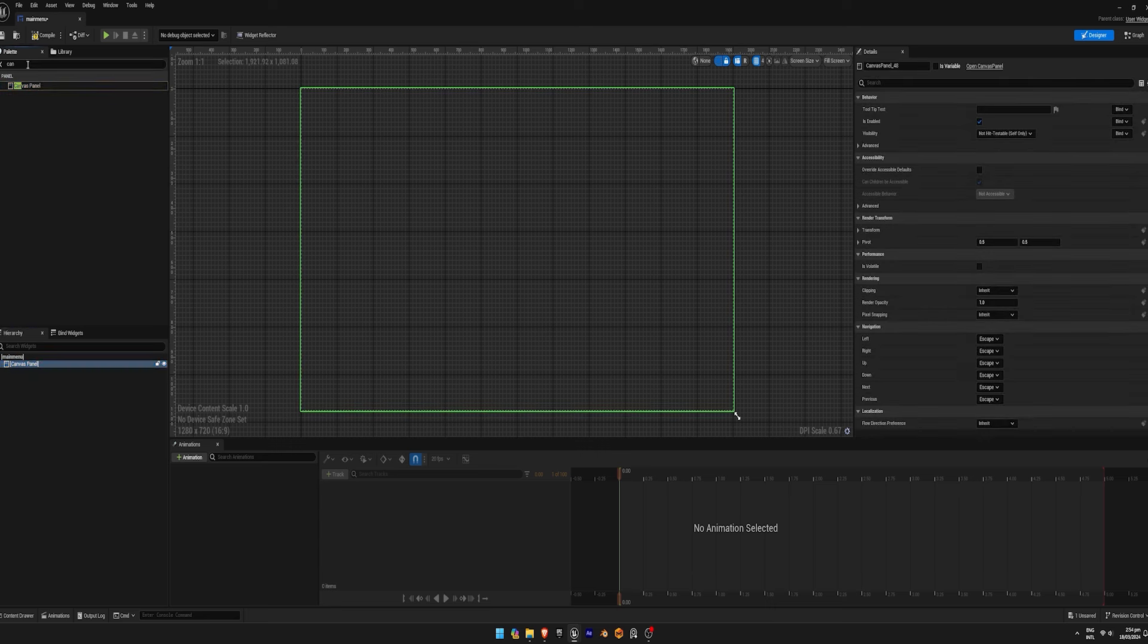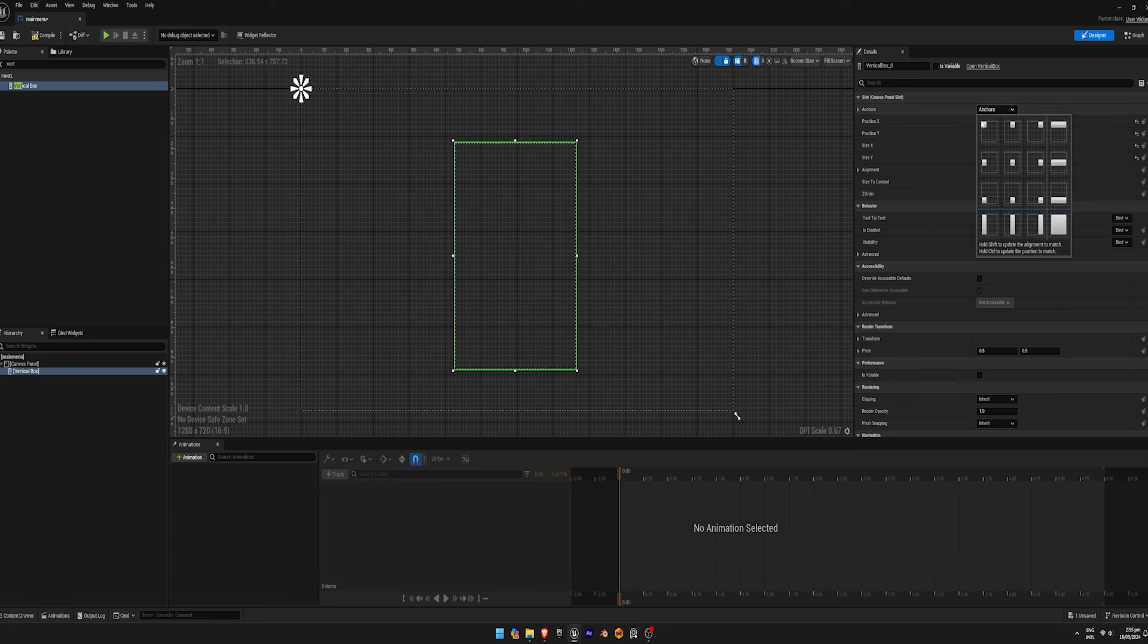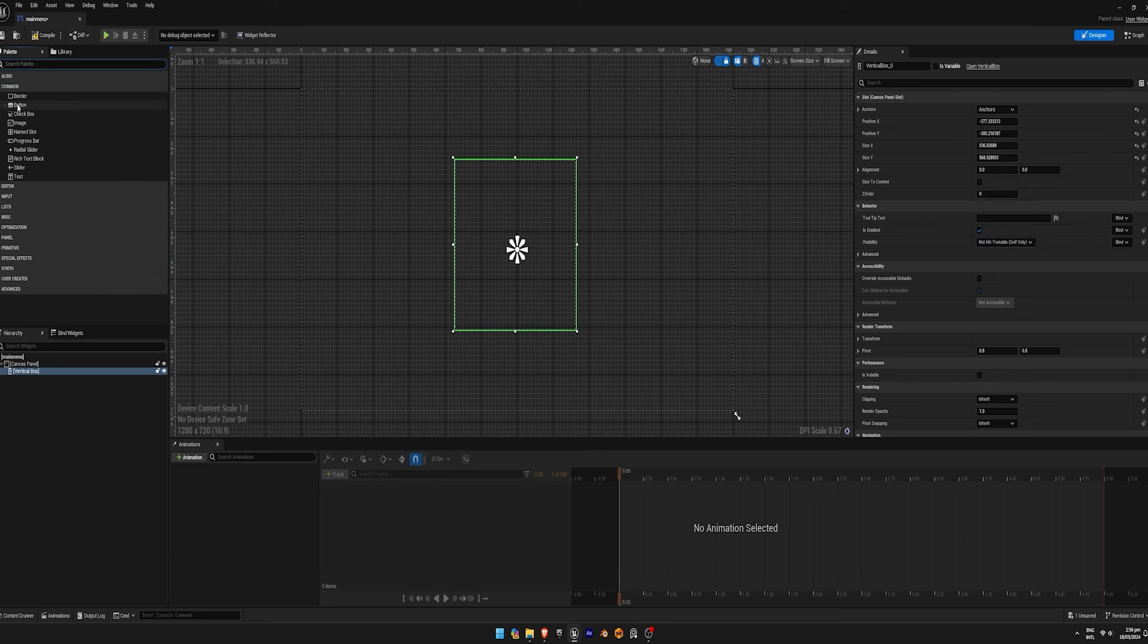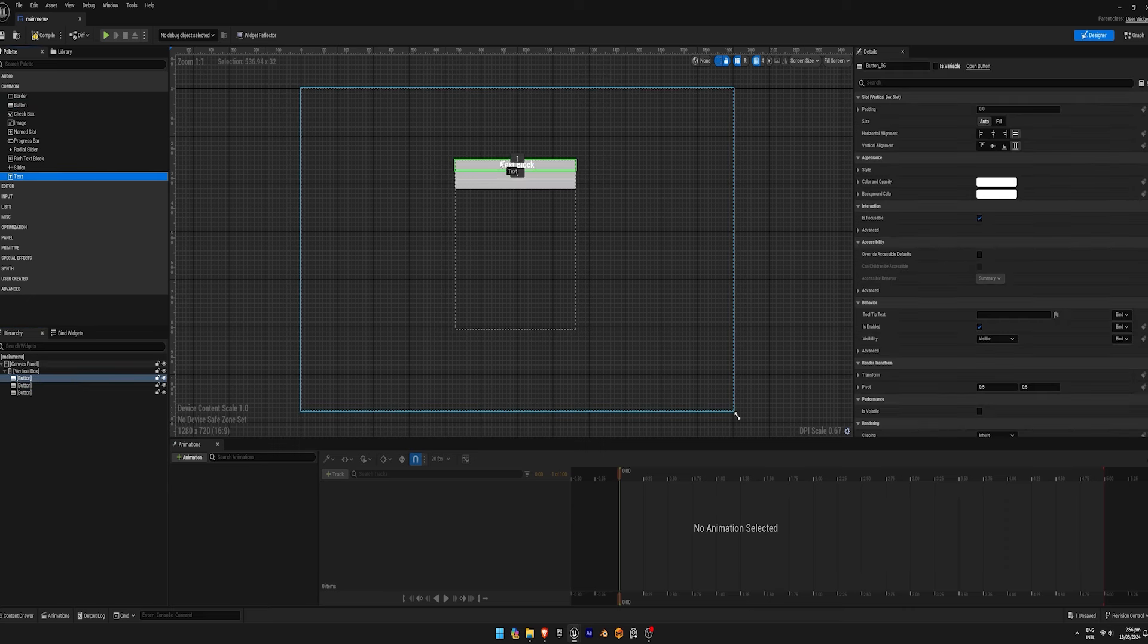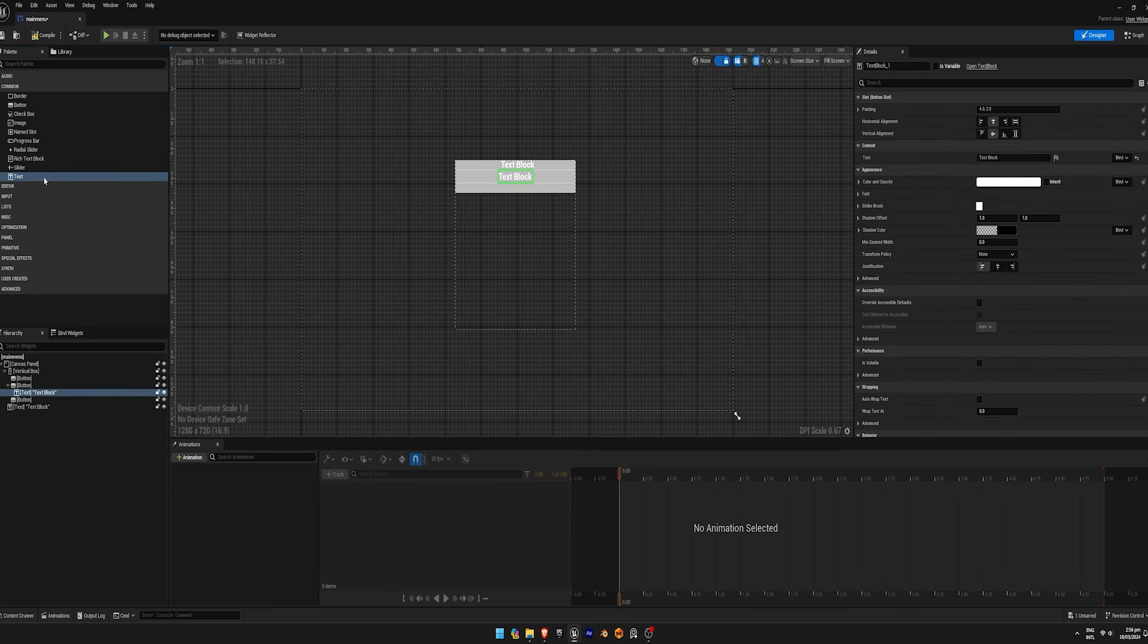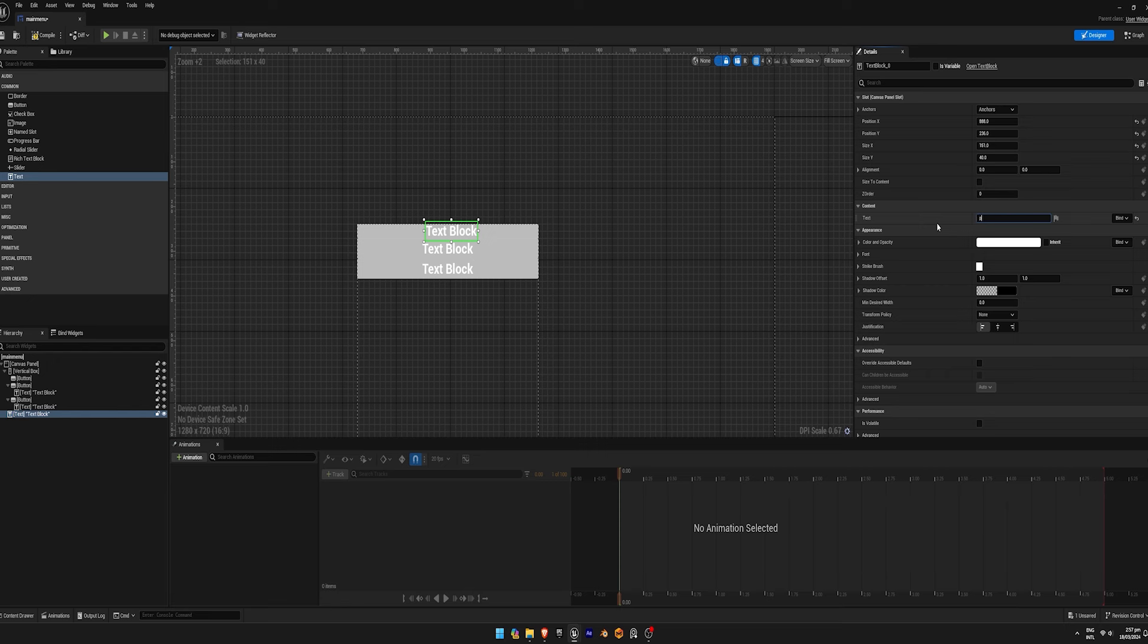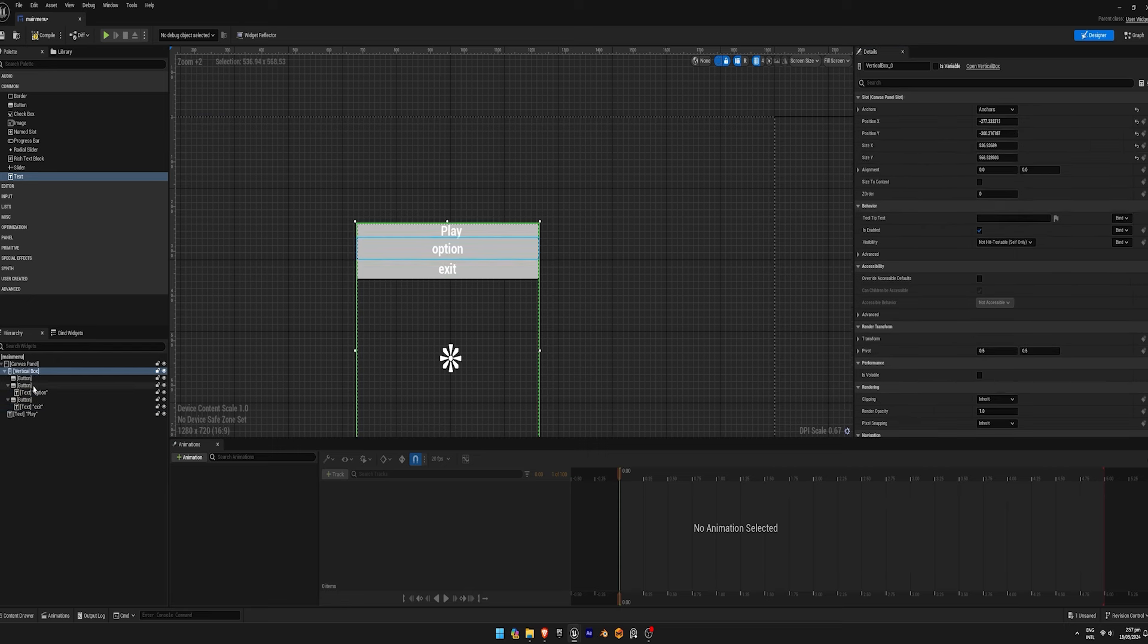Add a vertical box within the canvas panel and set its anchor point to the center. Within the vertical box, add three buttons for different menu options. Label each button accordingly: play, options, and exit. Ensure the text is properly aligned within the buttons by linking them to the box.